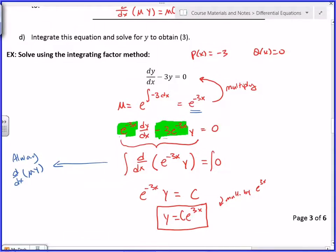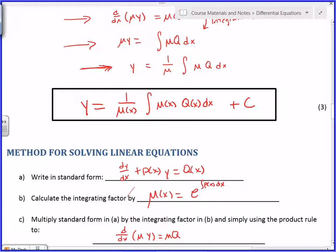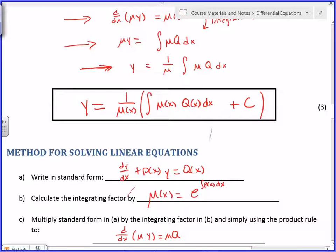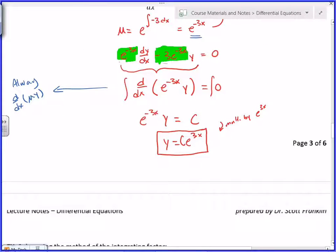That second coefficient is the derivative of the first — that's always going to happen if you did it right. So this is now d/dx[e^(−3x) · y] = 0. Integrate both sides: e^(−3x) · y equals a constant. So y = C·e^(3x). By the way, the plus C is multiplied by e^(3x) when you move the μ to the other side — which is how you get C·e^(3x).